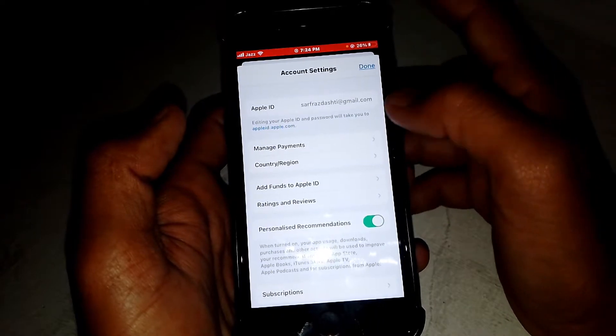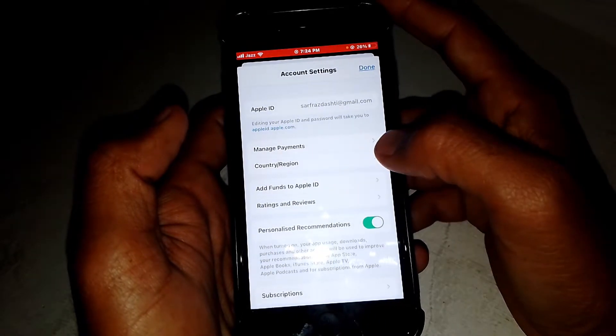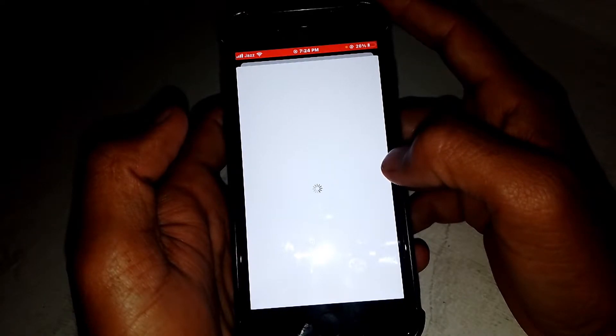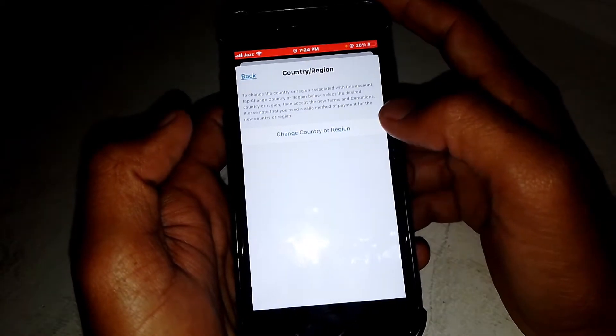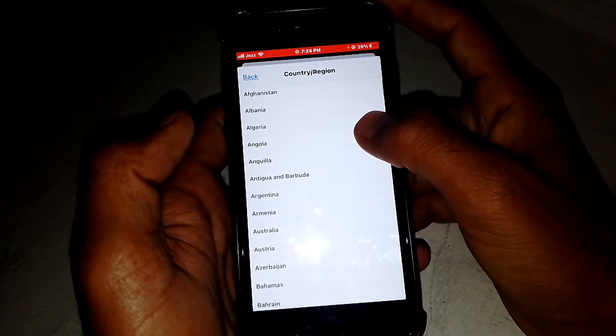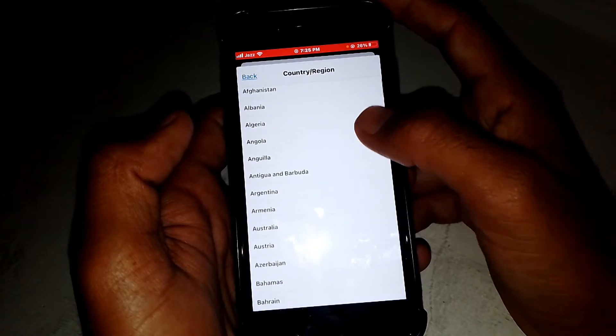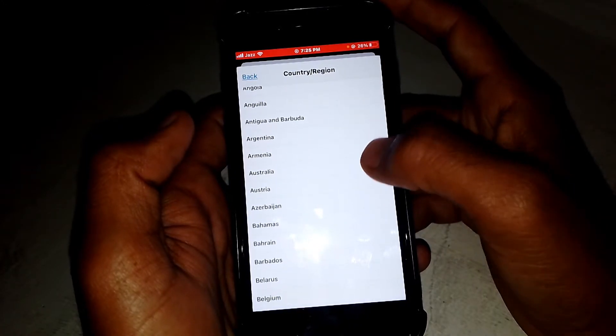After signing in, tap on 'Country or Region.' Wait a few seconds, then tap on 'Change Country or Region.' From here, you have to select a country in which the RAS app is available and opening.